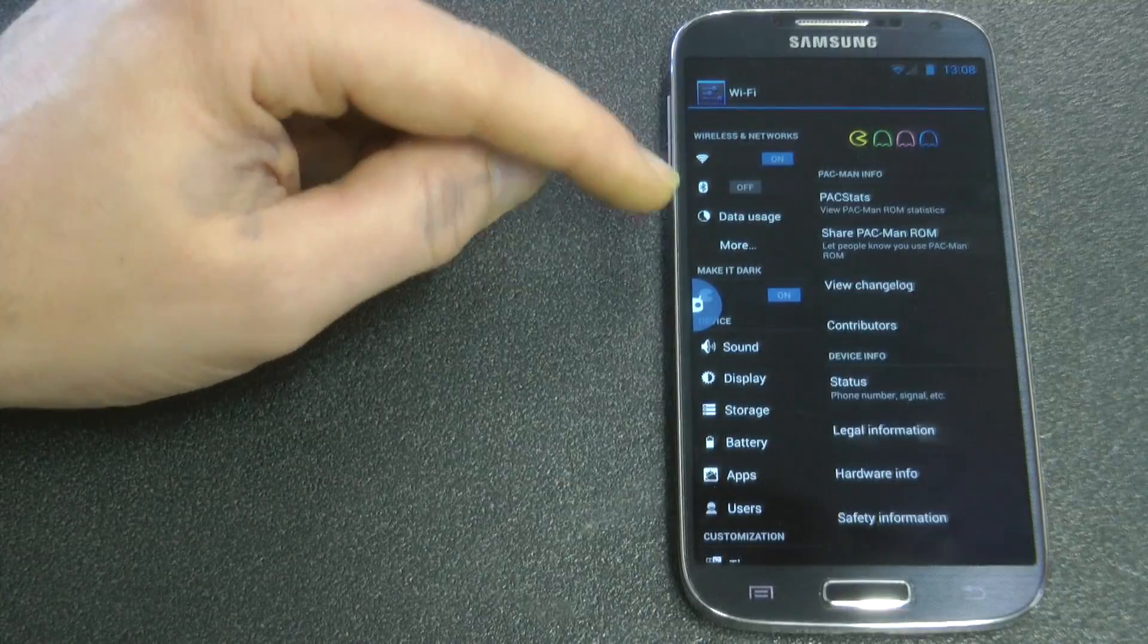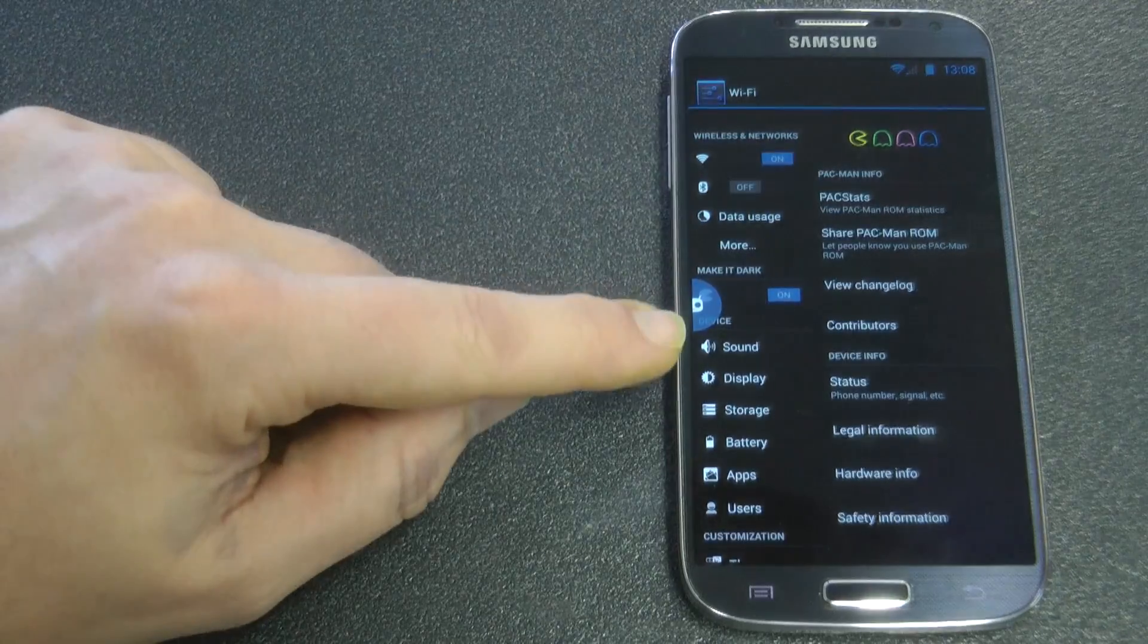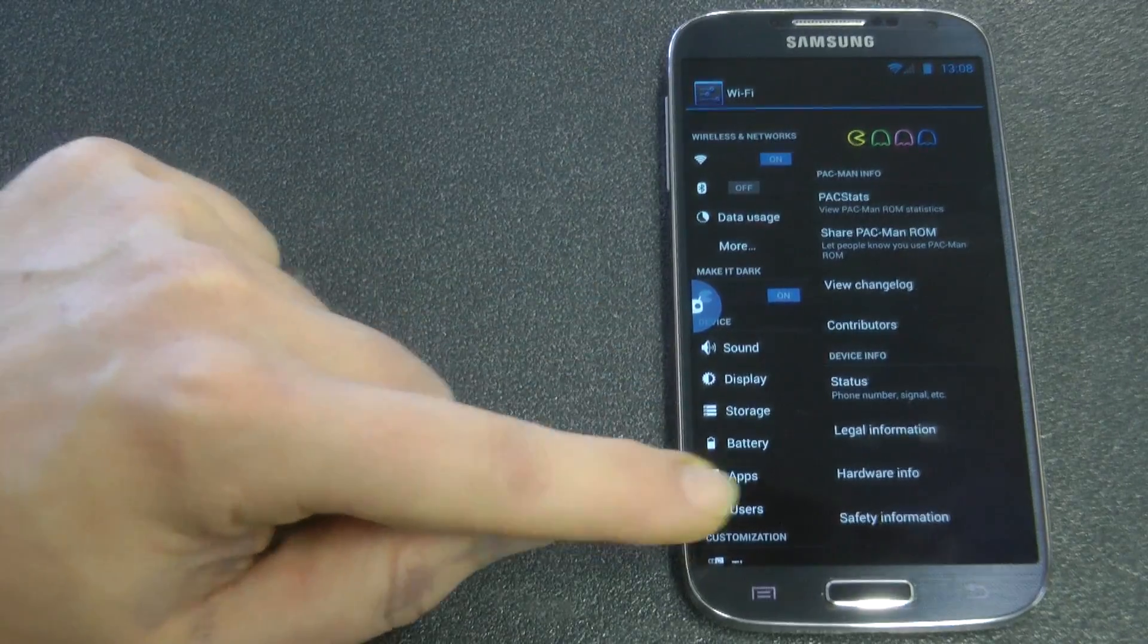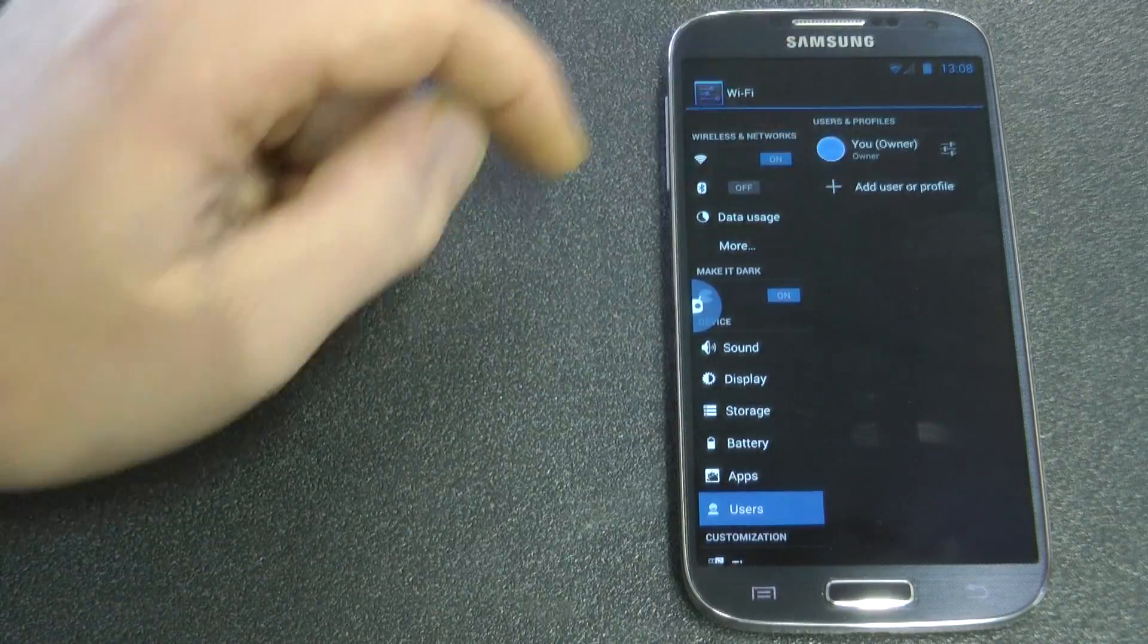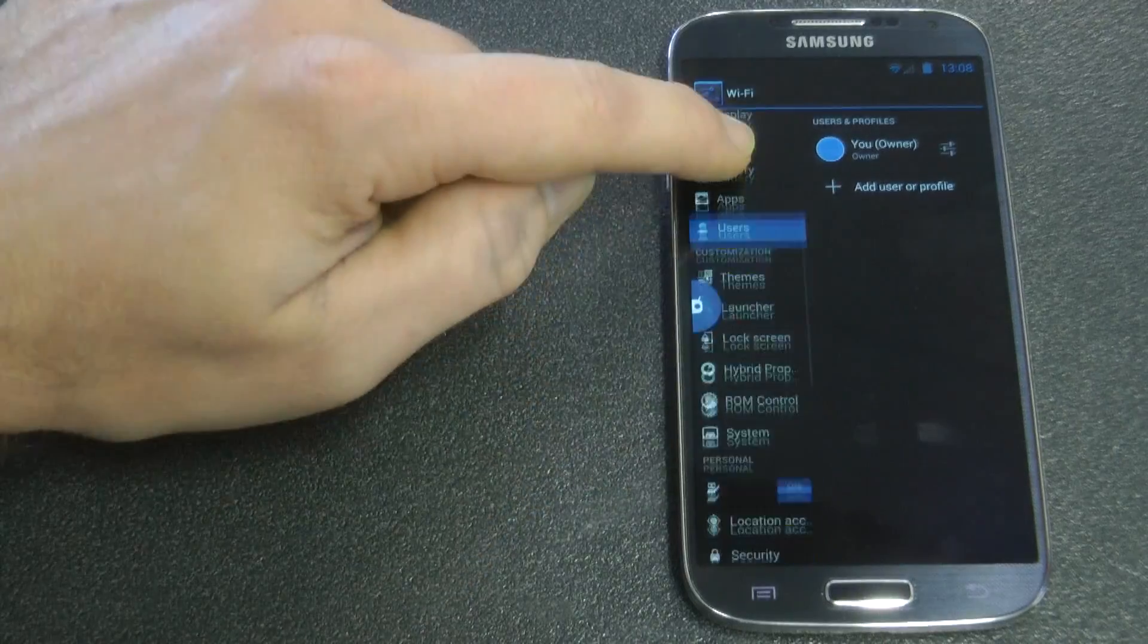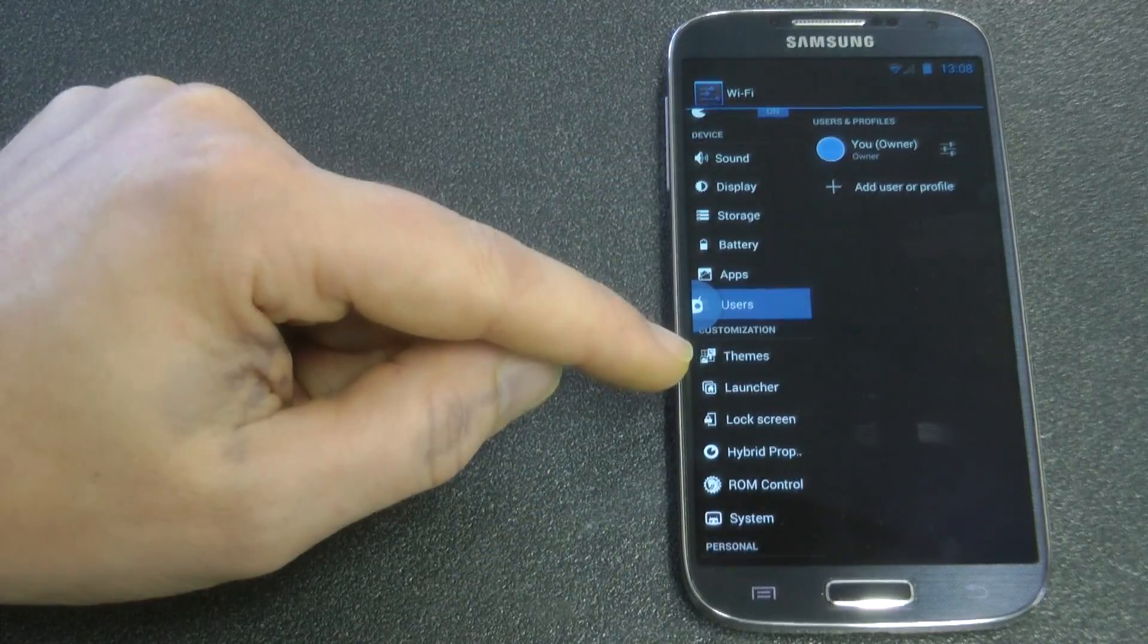As you can see there's left and right panel there. On the left panel we have the menu system, and on the right panel we have one step on that system. So if I click on users, the right hand panel shows us one step beyond that level.